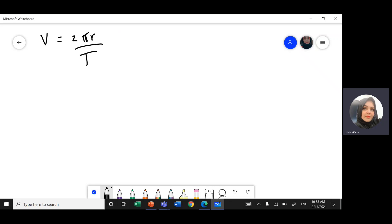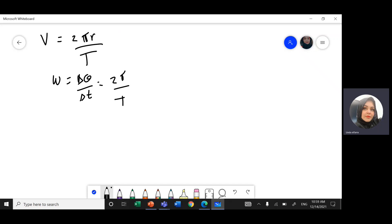We studied the angular speed omega. Angular speed omega is the angular distance divided by time. Angular distance, if we complete a full circle, is 2π, divided by the period. The unit for angular speed is radians per second, while the unit for velocity is meters per second.